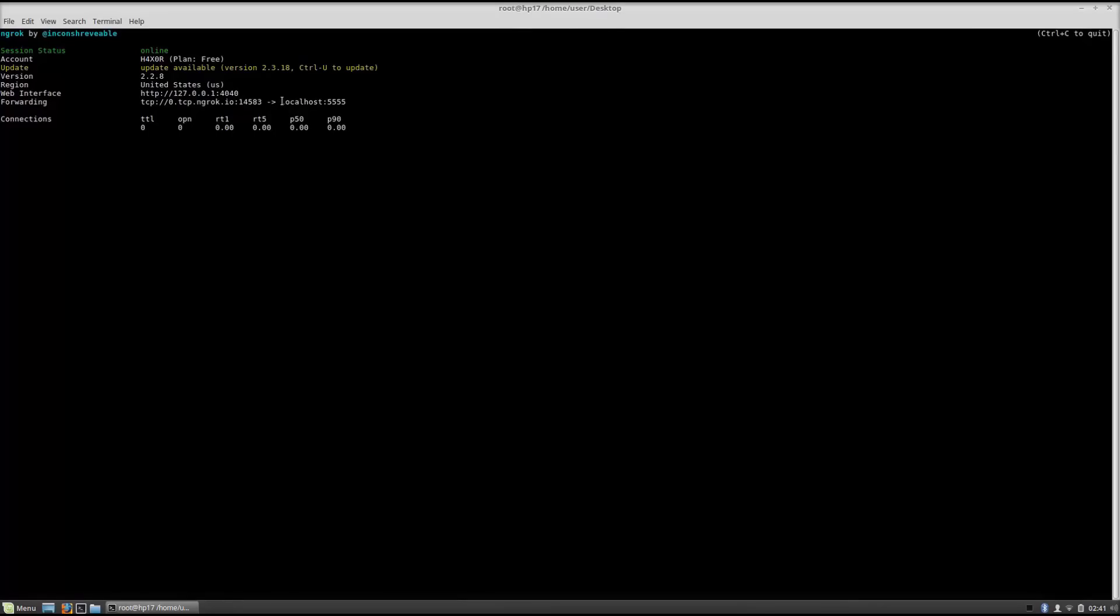The forwarding is done on this link right here. So this is the link and this is your port that they used in order to forward your connection. So it is forwarding it to our local host at port 5555.